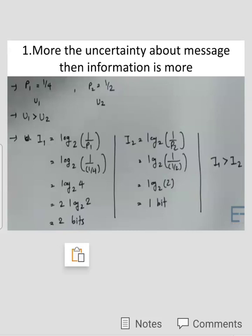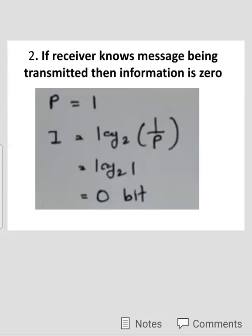For i2, we put p2 = 1/2 into the formula: I2 = log base 2 of (1/(1/2)) = log base 2 of 2 = 1 bit. So I1 = 2 bits and I2 = 1 bit, meaning I1 > I2. Since the uncertainty of message 1 is greater, we have proved the first property: more uncertainty about a message means more information.